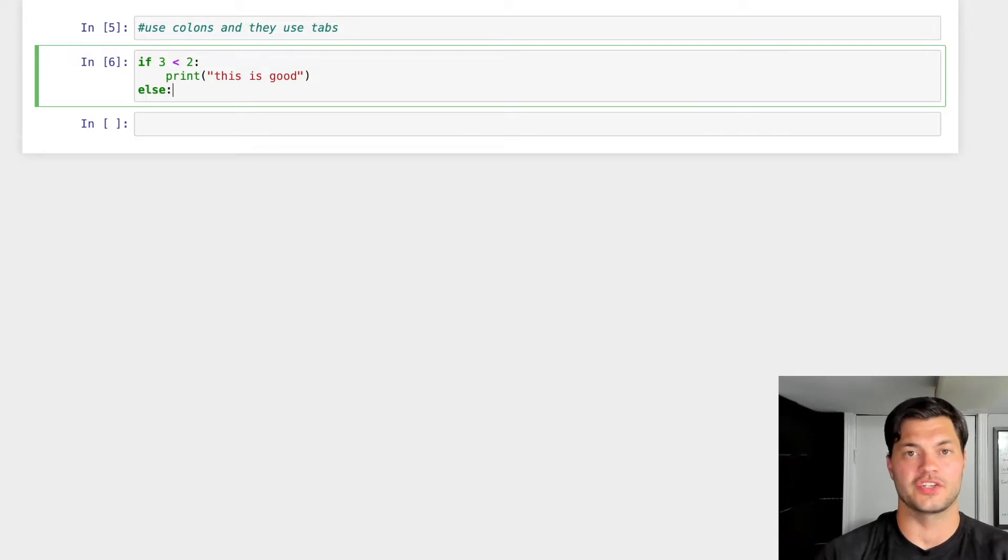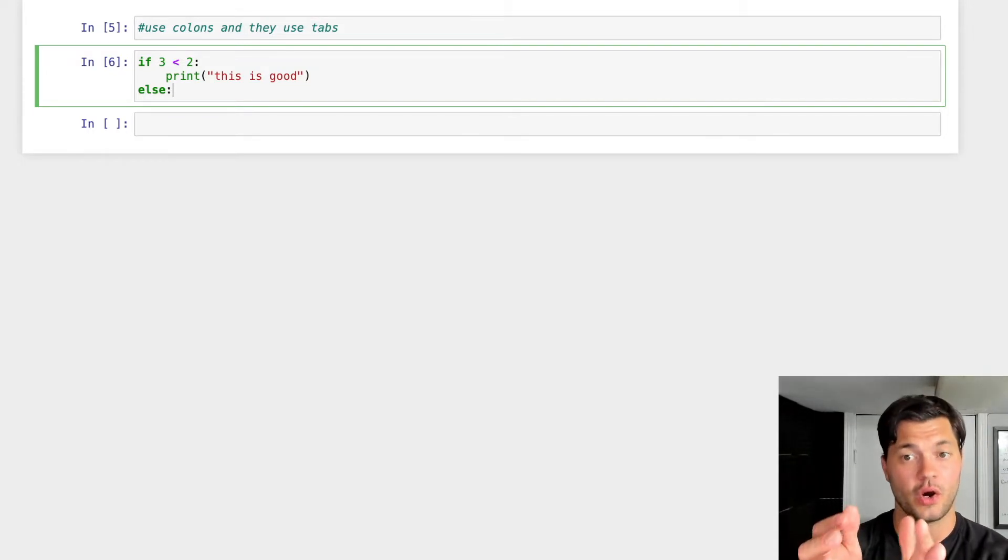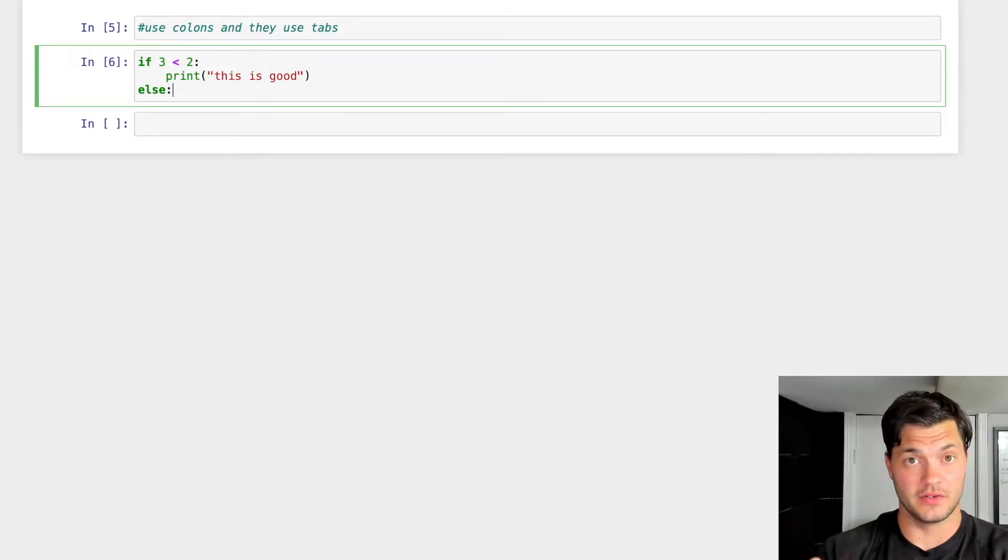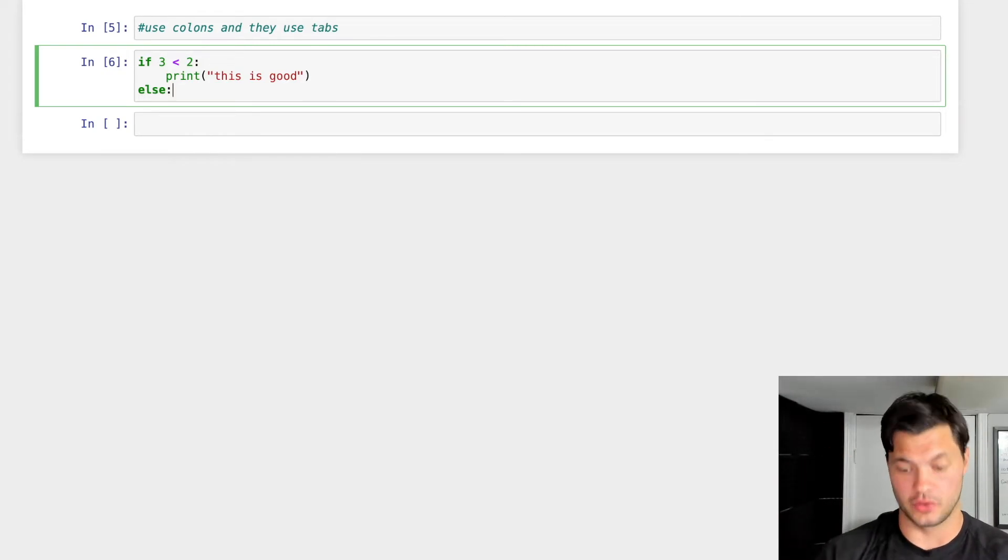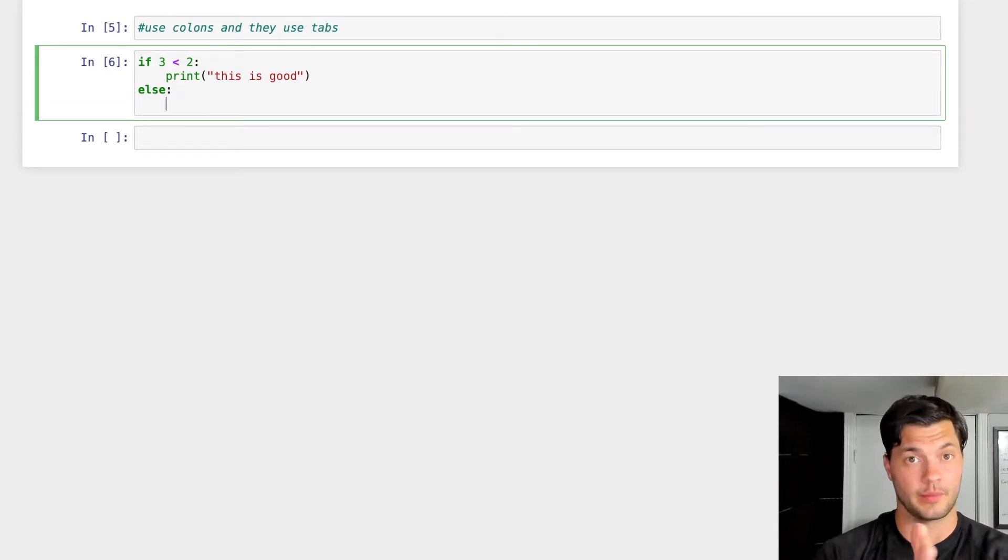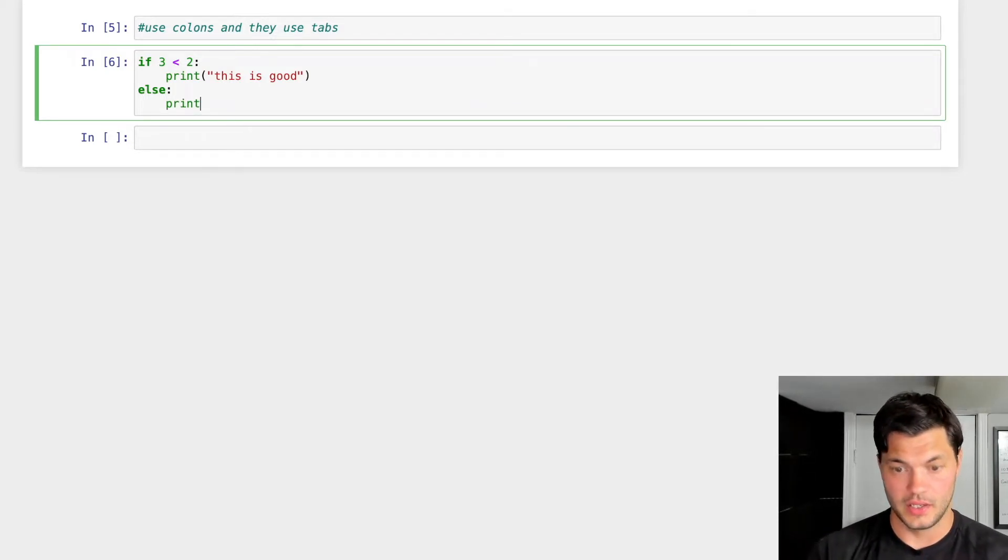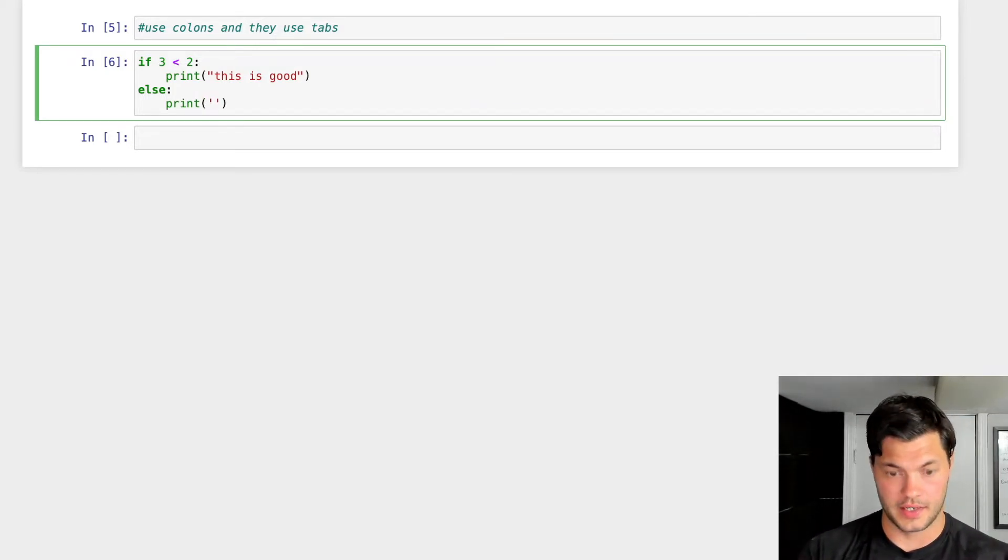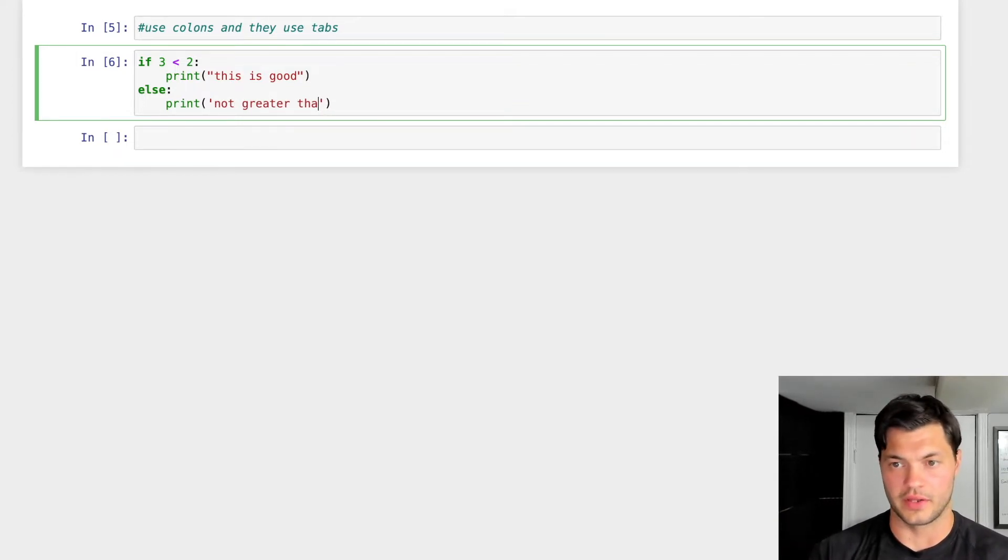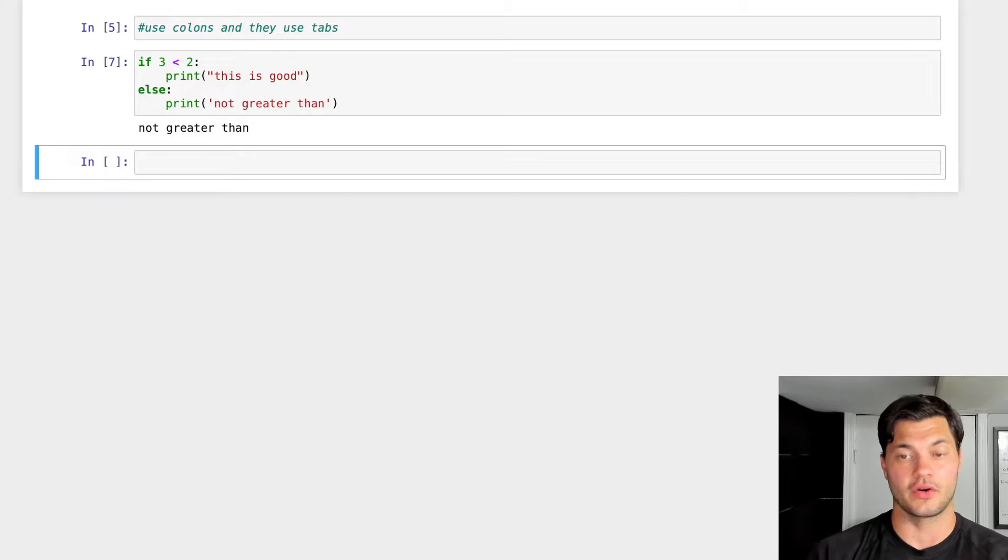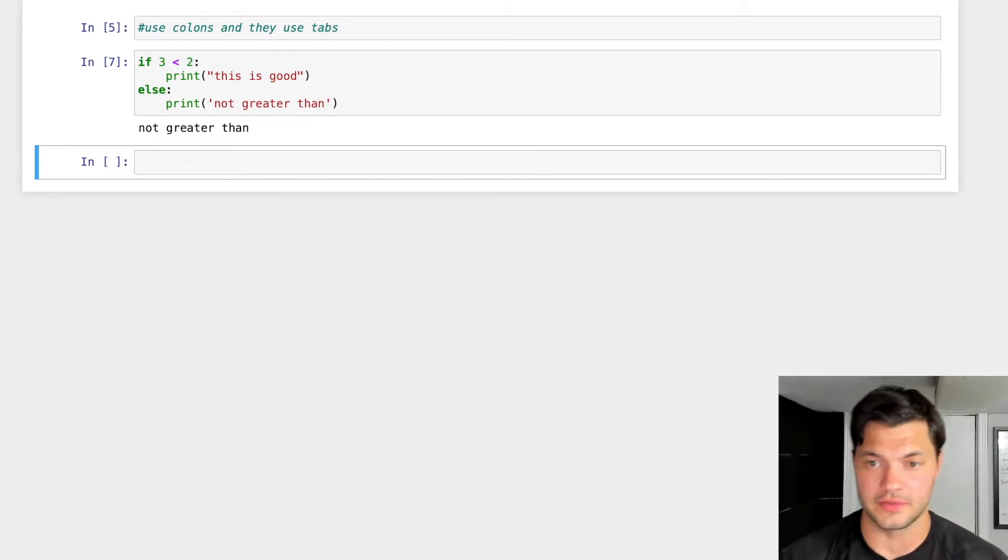So with else, you don't actually need to put a condition into it because we know that if it's not the if statement, whatever doesn't happen there automatically goes to else. So else, I put my colon, I press enter. As you can see, I have that indentation there as well. I'll print not greater than, right? Press enter. So we run it. We can see that it's not greater than because three is not less than two. Therefore we go to our else statement.